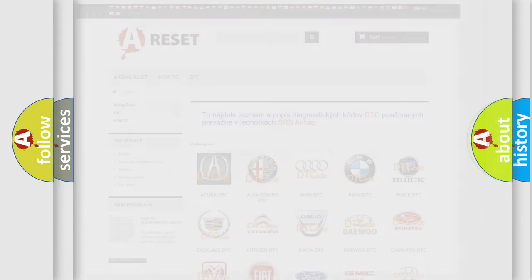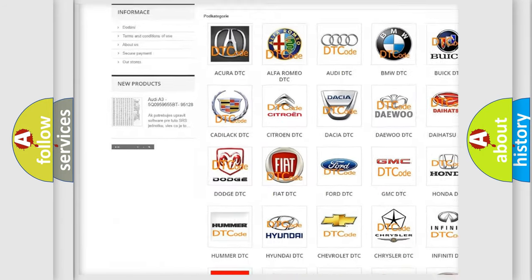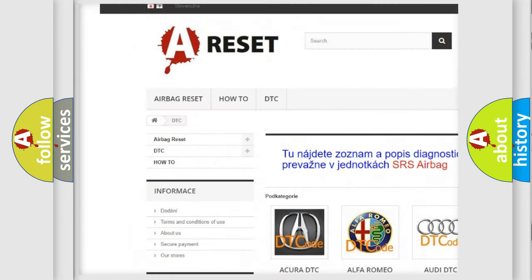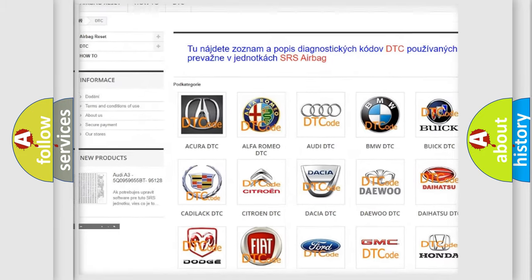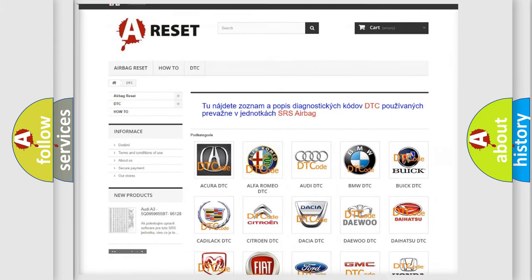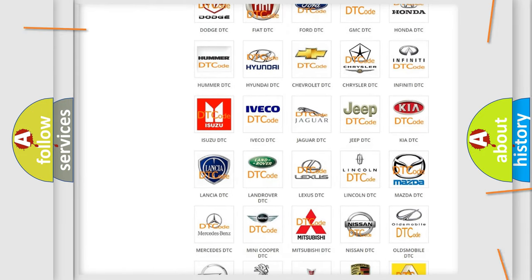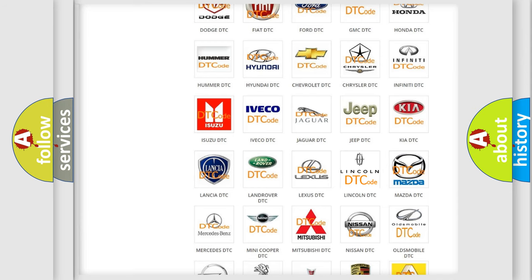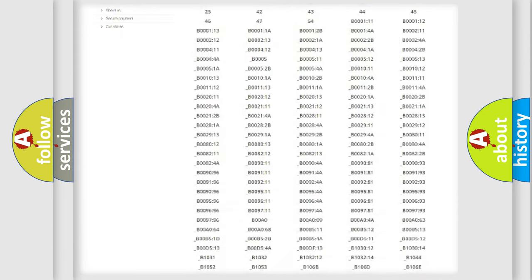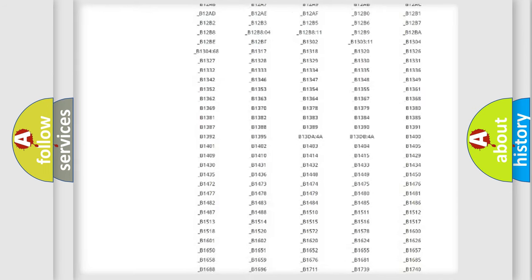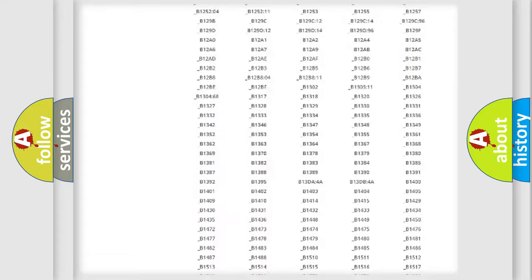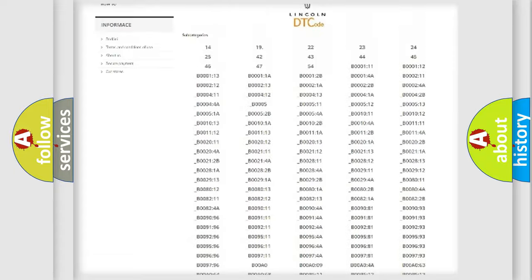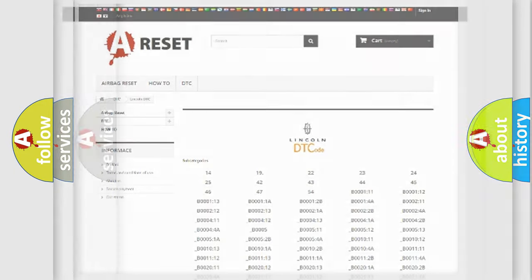Our website airbagreset.sk produces useful videos for you. You do not have to go through the OBD2 protocol anymore to know how to troubleshoot any car breakdown. You will find all the diagnostic codes that can be diagnosed in Lincoln vehicles, and many other useful things.